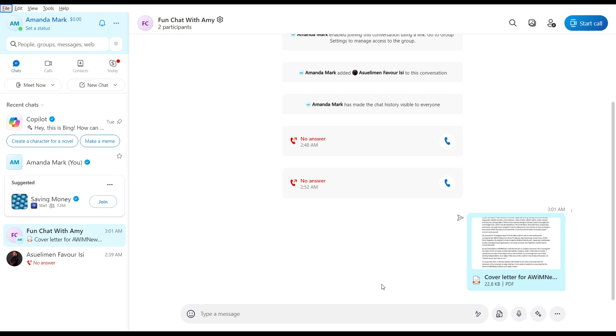So now that we know a bit of what Skype is about, let's quickly hop into today's task, which is how to schedule a Skype meeting.